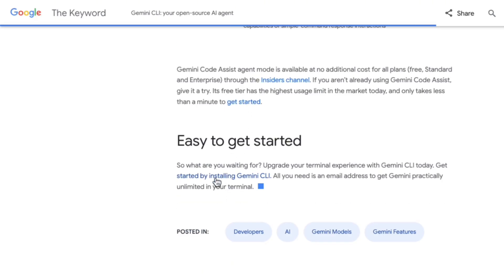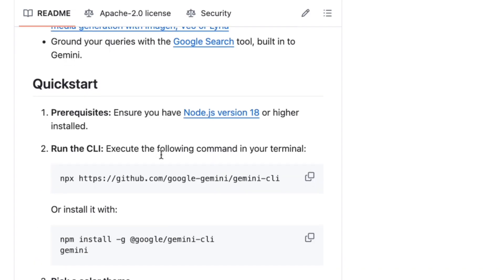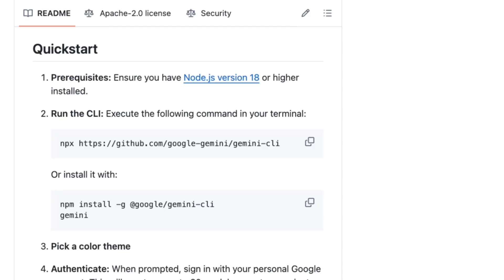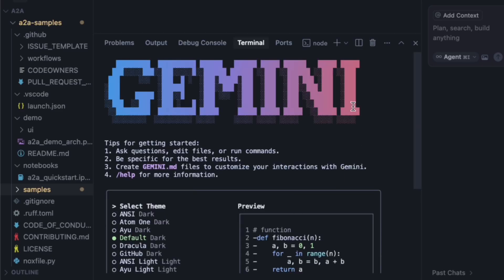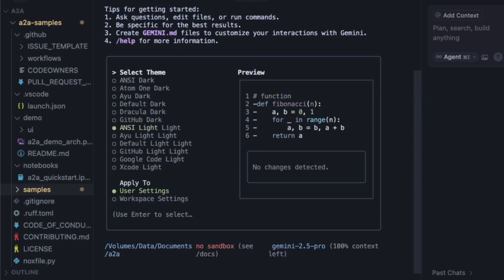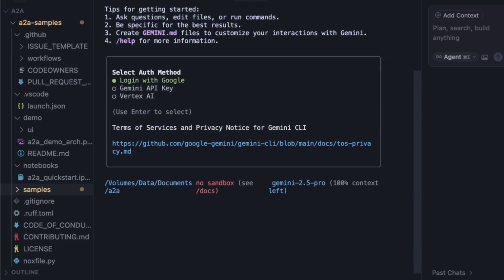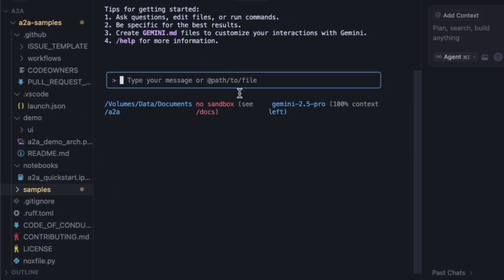First up, let's install the Gemini CLI using the npx command from their GitHub. It's asking to install. I'll say yes, and we get this really cool Gemini welcome screen. After selecting a theme and logging in with my Google account, we're ready to go.